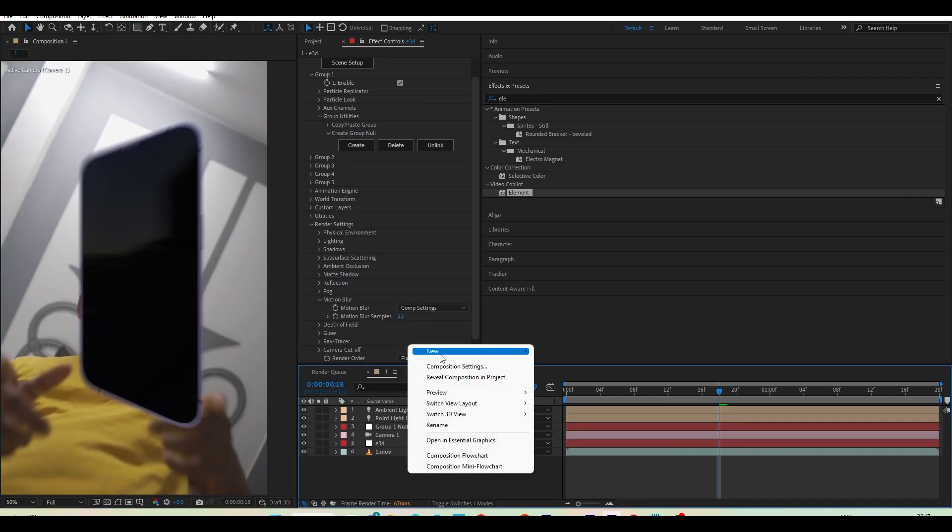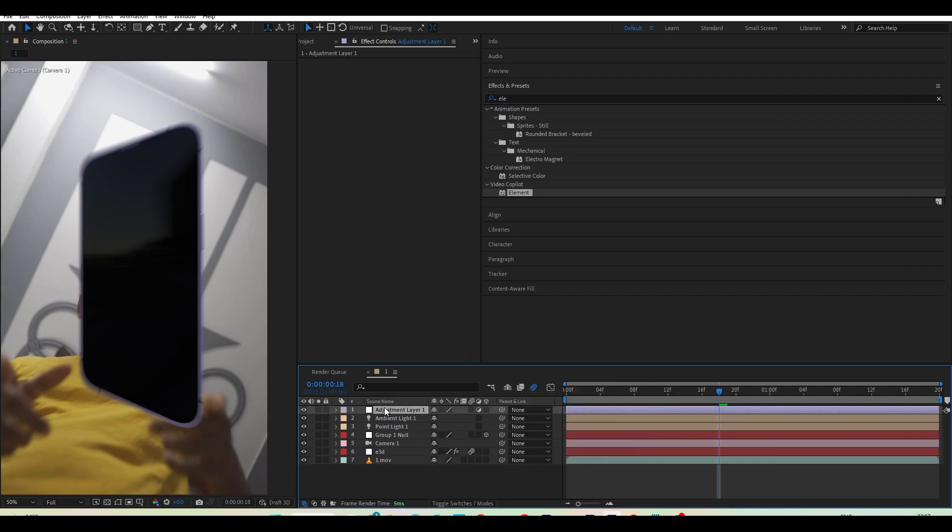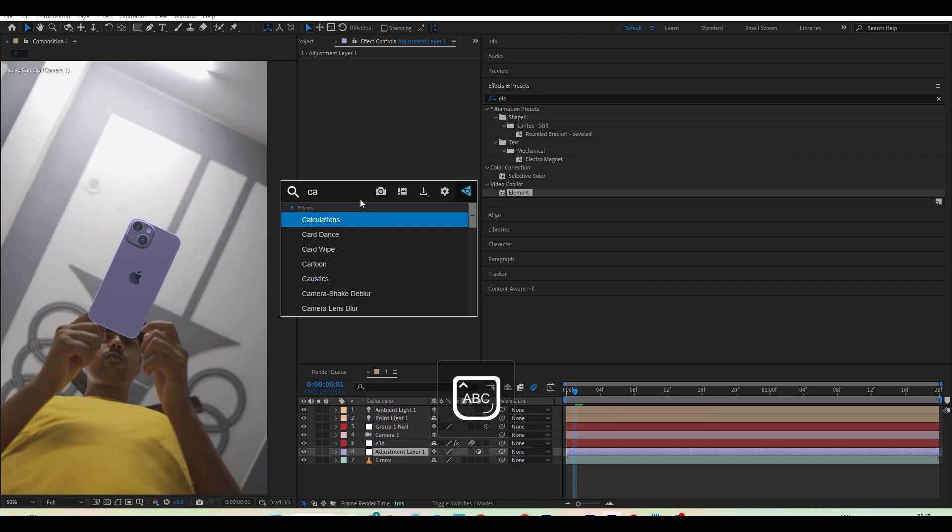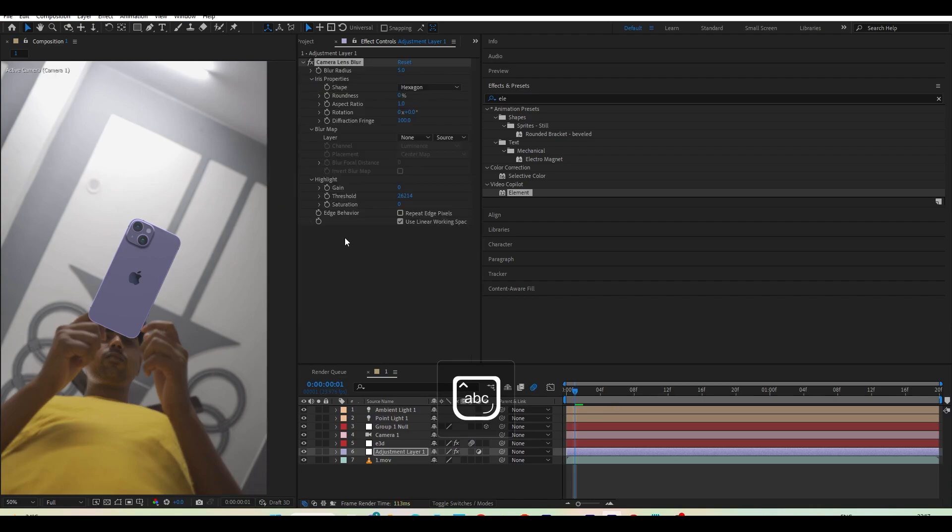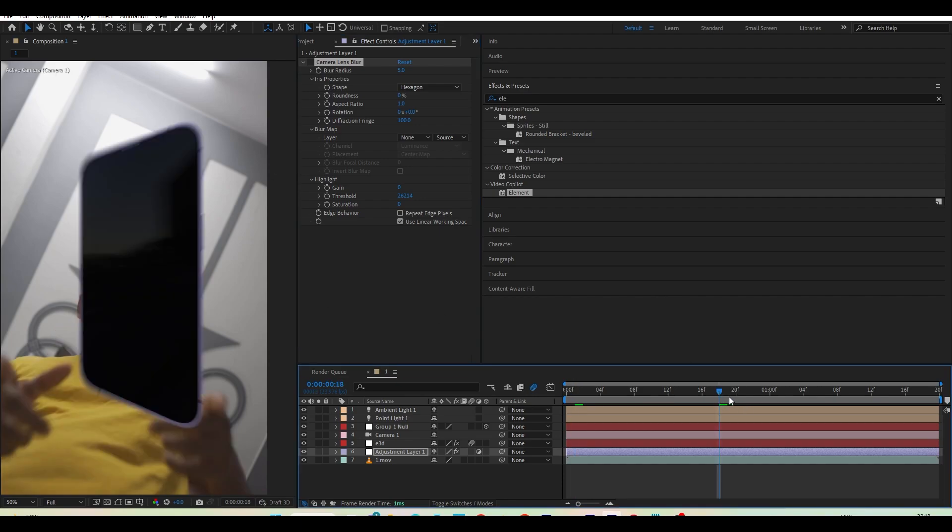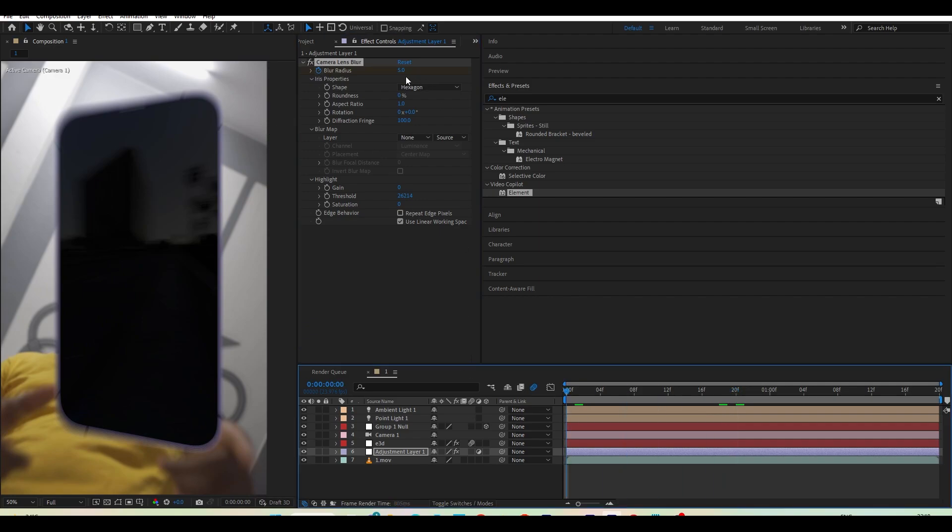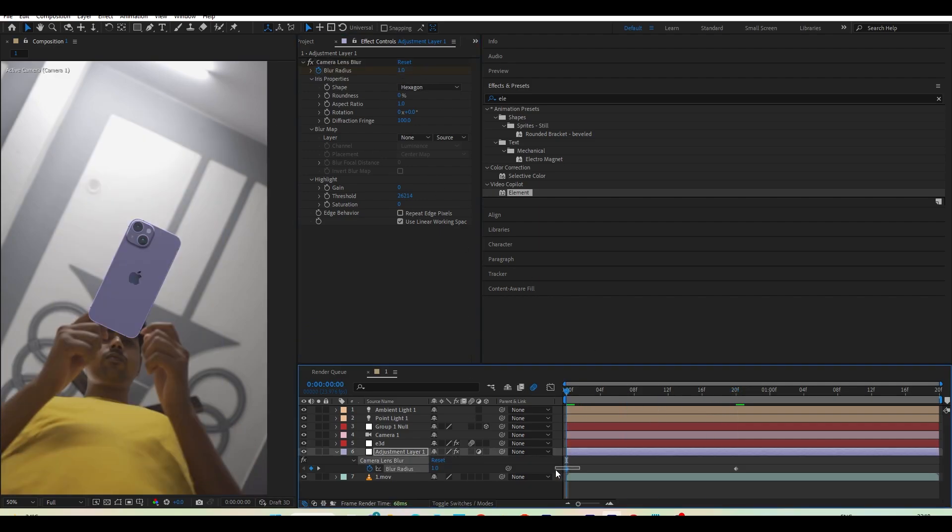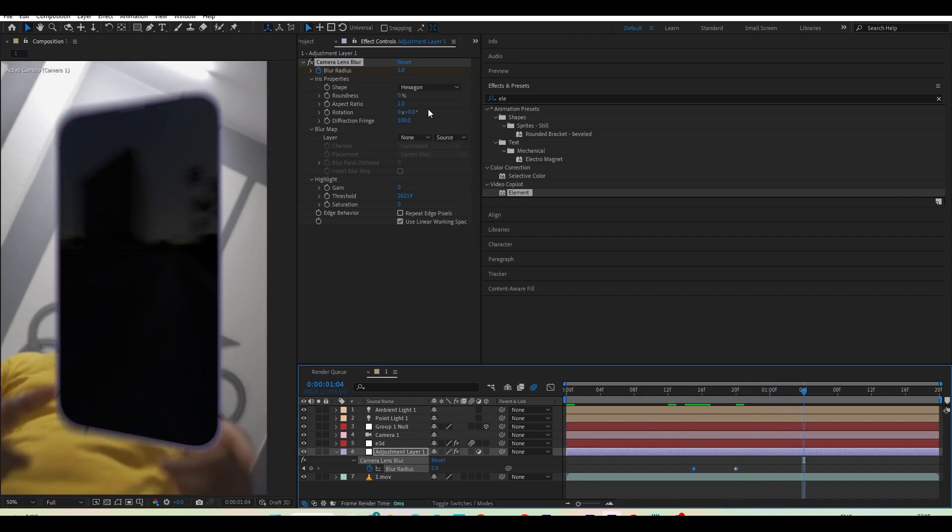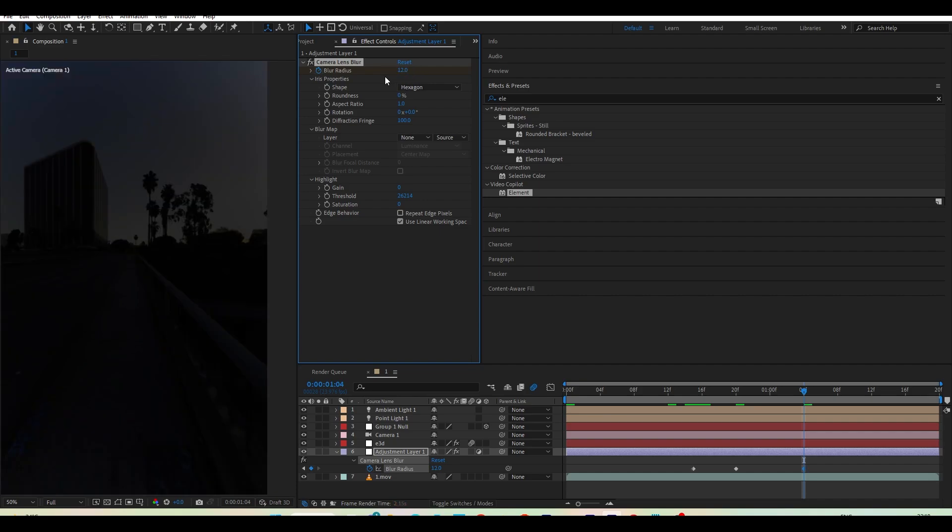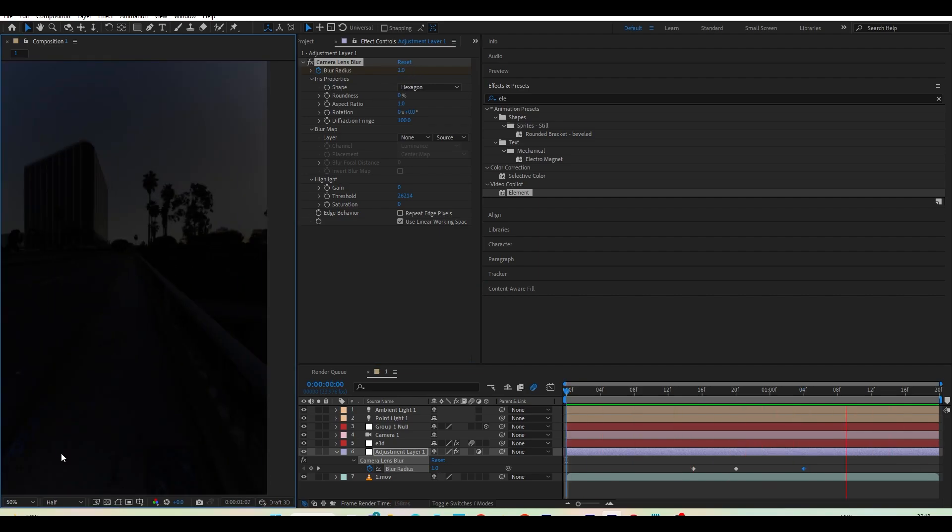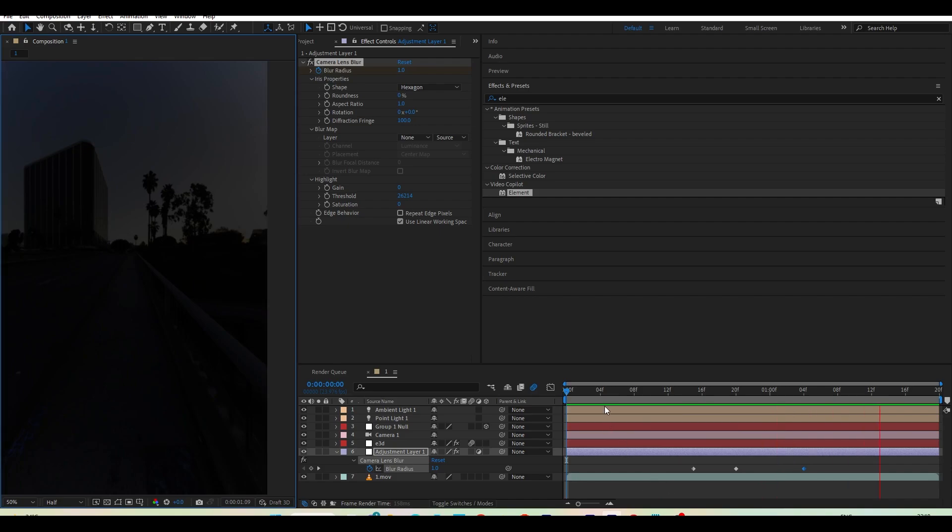Here I will create a new adjustment layer. And just make it below of element 3D. And let's add a camera lens blur. And I am adding just because when iPhone will come close to the camera our scene will be blur and our iPhone will be in focus. So for that let's add blur radius over here 5. And all the way here to 1. Press U to reveal the keyframe. Do like this. And come here and let's make it 12. So it's an iPhone. You don't have to worry.